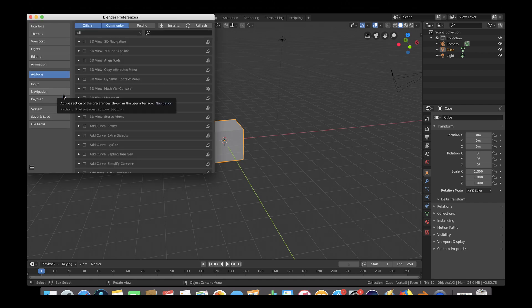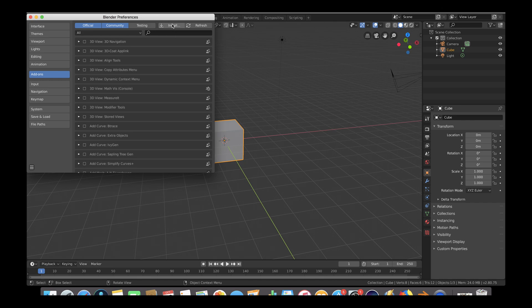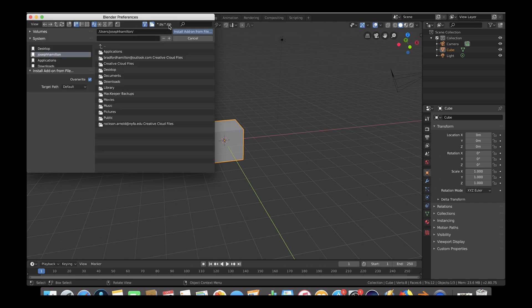Make sure you are under the Add-ons tab on the left, and then go to the Install button on the top right. Let's go ahead and click here.